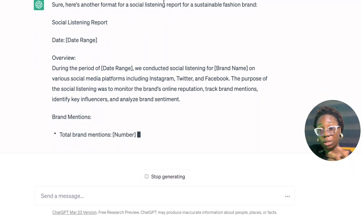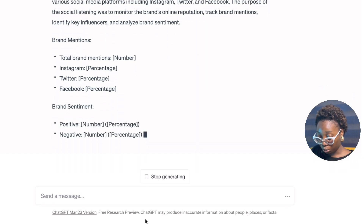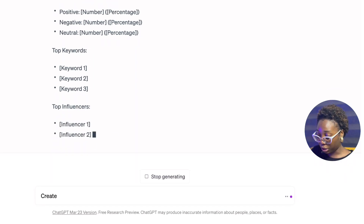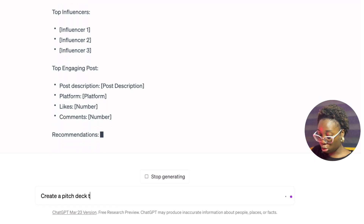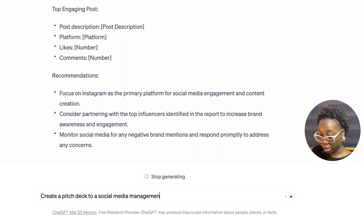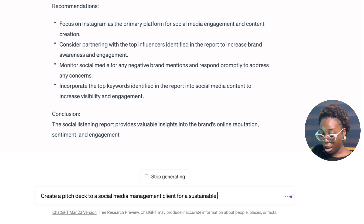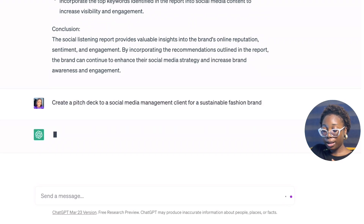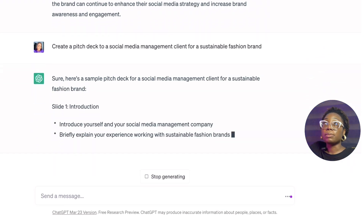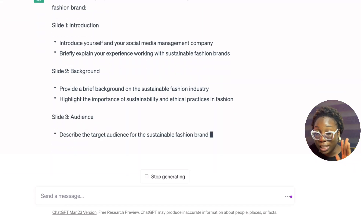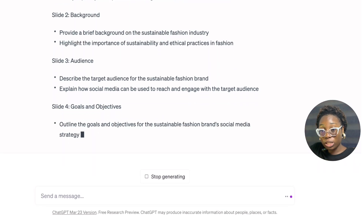The last thing is to create a pitch deck for a client. I'll tell ChatGPT: 'Create a pitch deck to a social media management client for a sustainable fashion brand.' You need to be very specific and instruct it clearly. A lot of people say 'act as a social media manager' but I just say 'create this' — then it's up to you to interpret what ChatGPT has given you as the social media manager. You need to understand what it entails to actually create a pitch deck, a content strategy, or a content calendar, because ChatGPT creates it in theory, not in finished format.